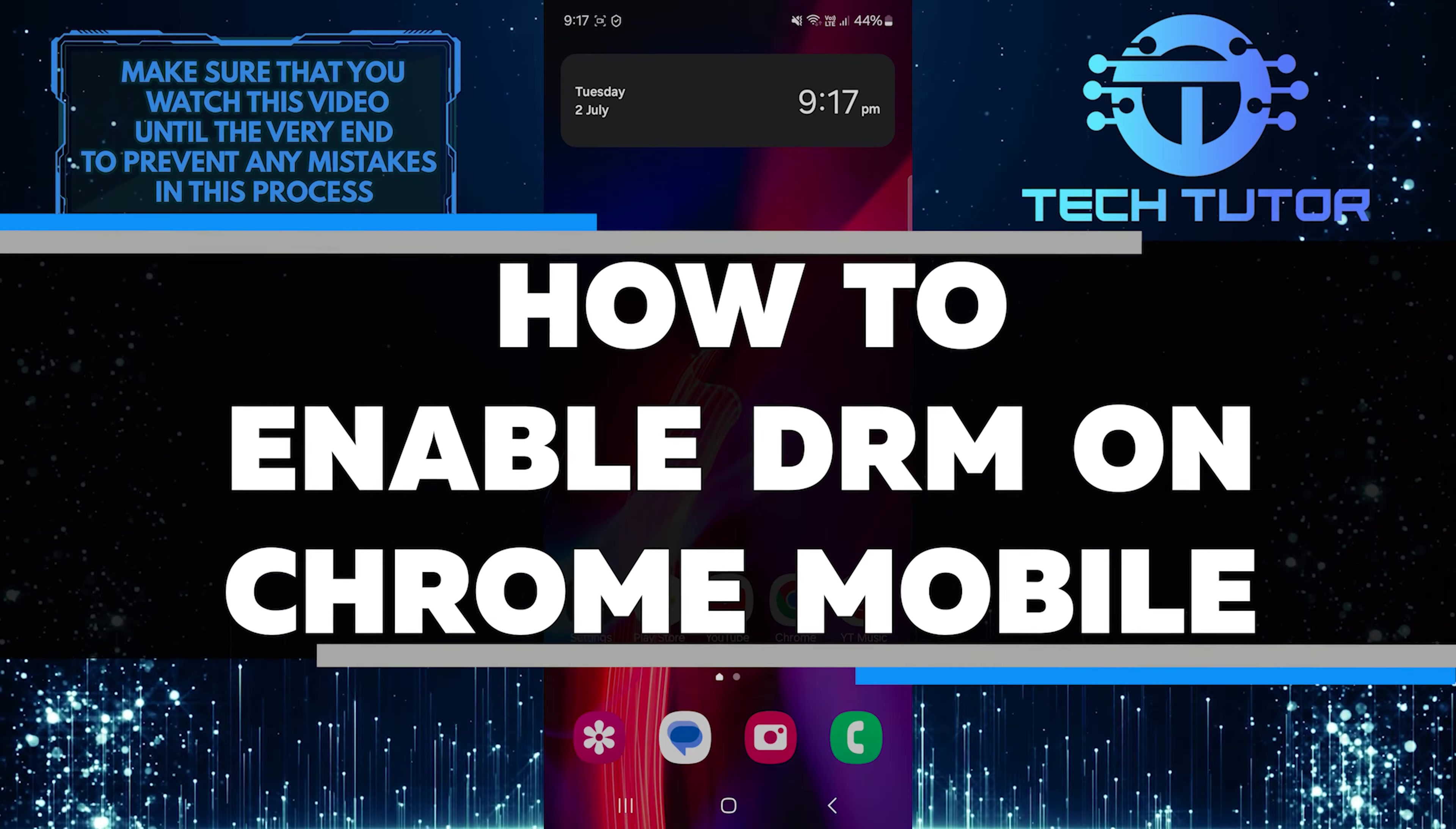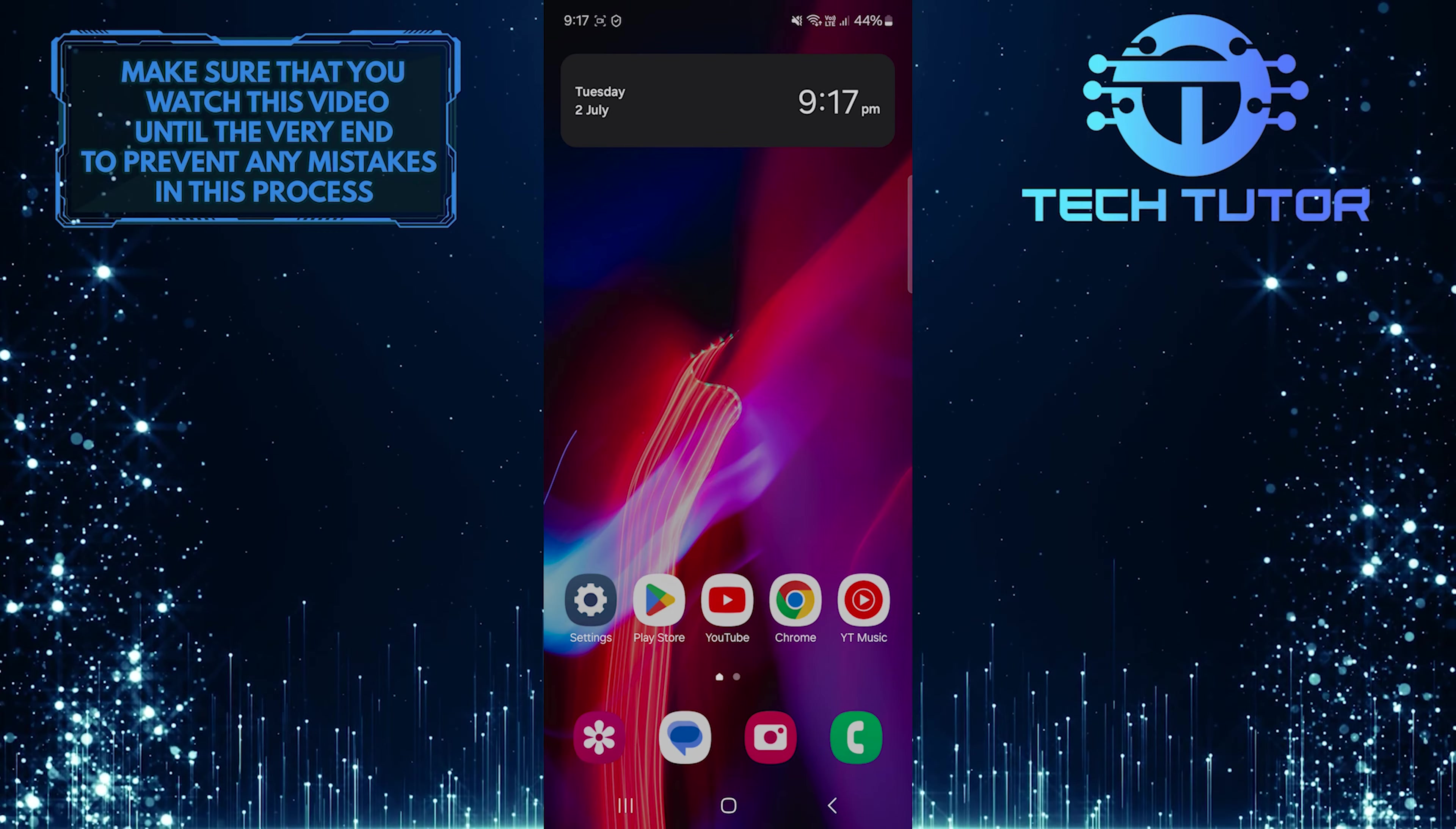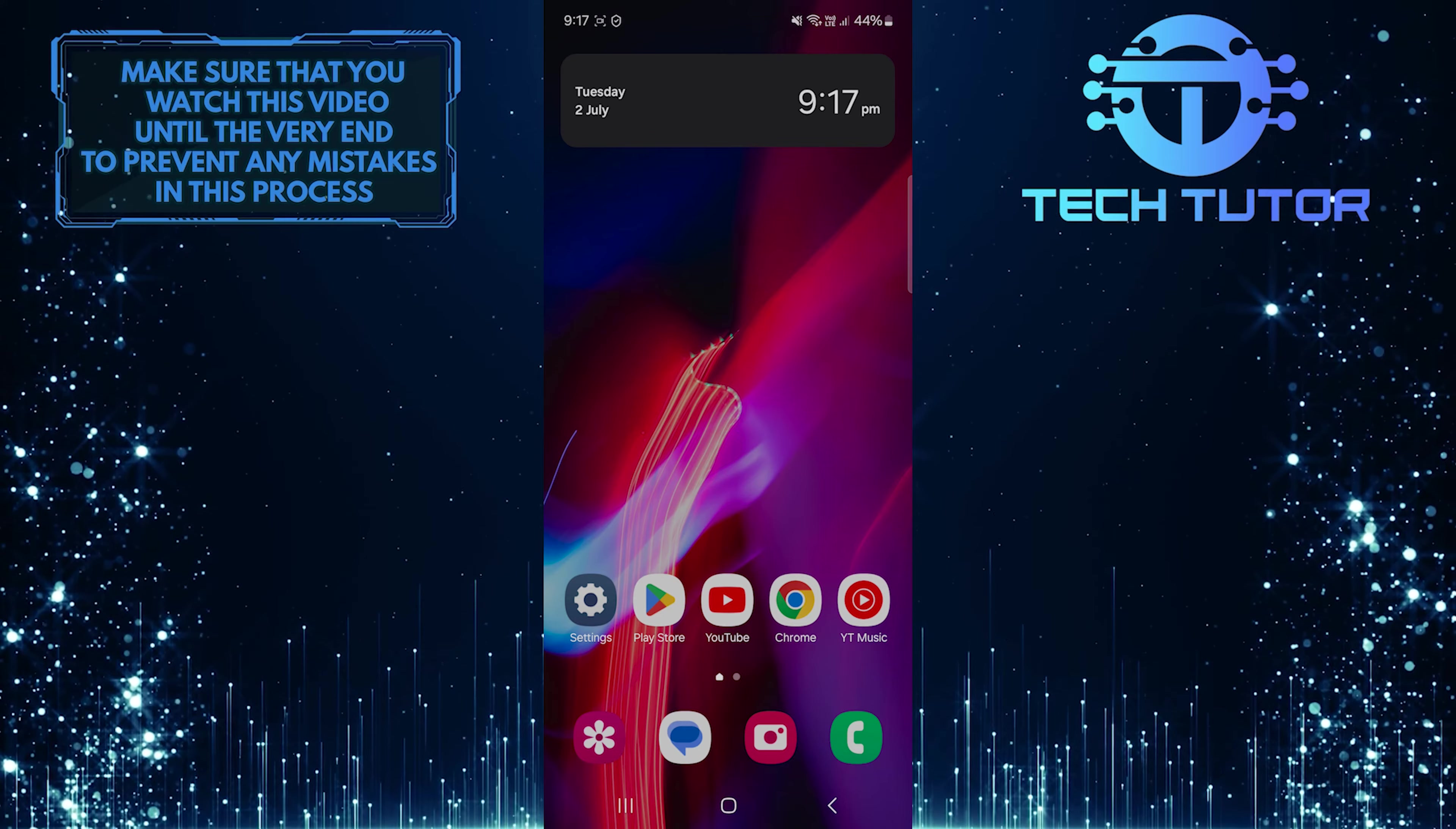In this short tutorial, I will show you how to enable DRM on Chrome Mobile. DRM is a technology used to protect and secure content from being copied or shared without permission.